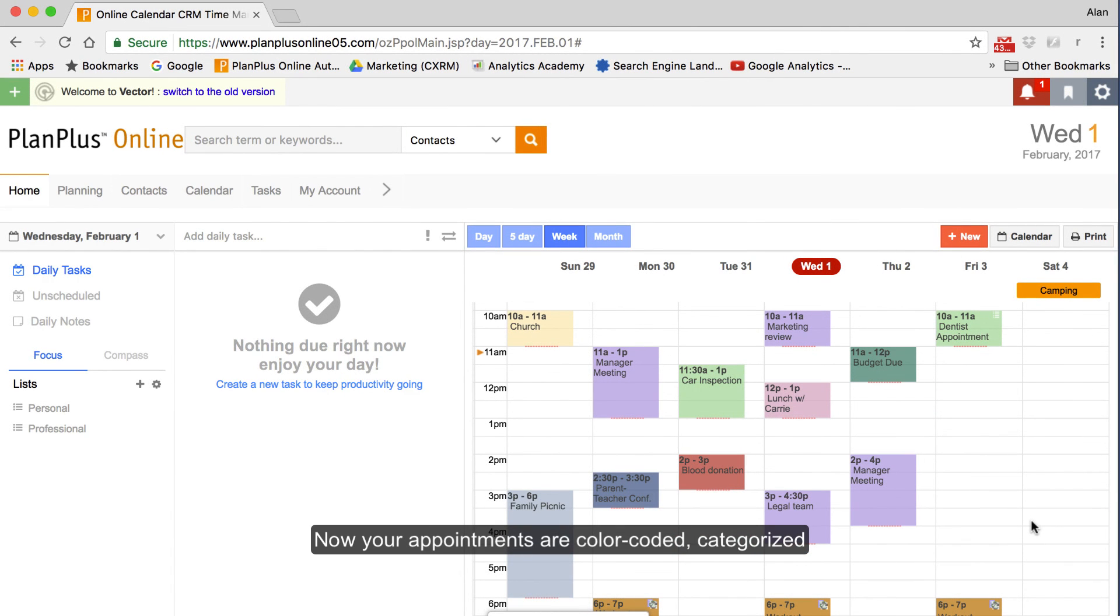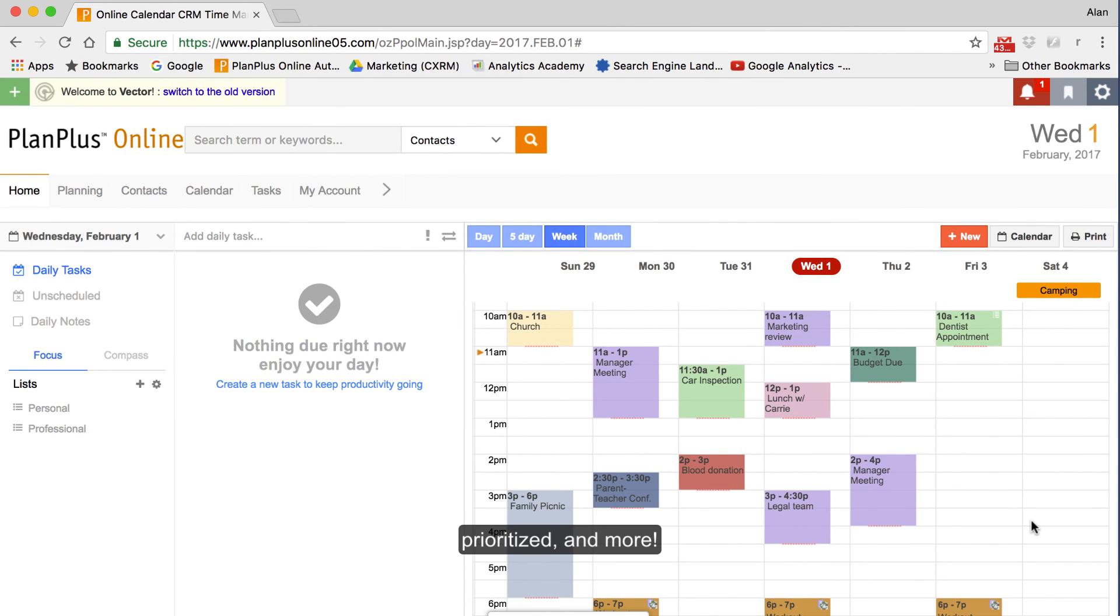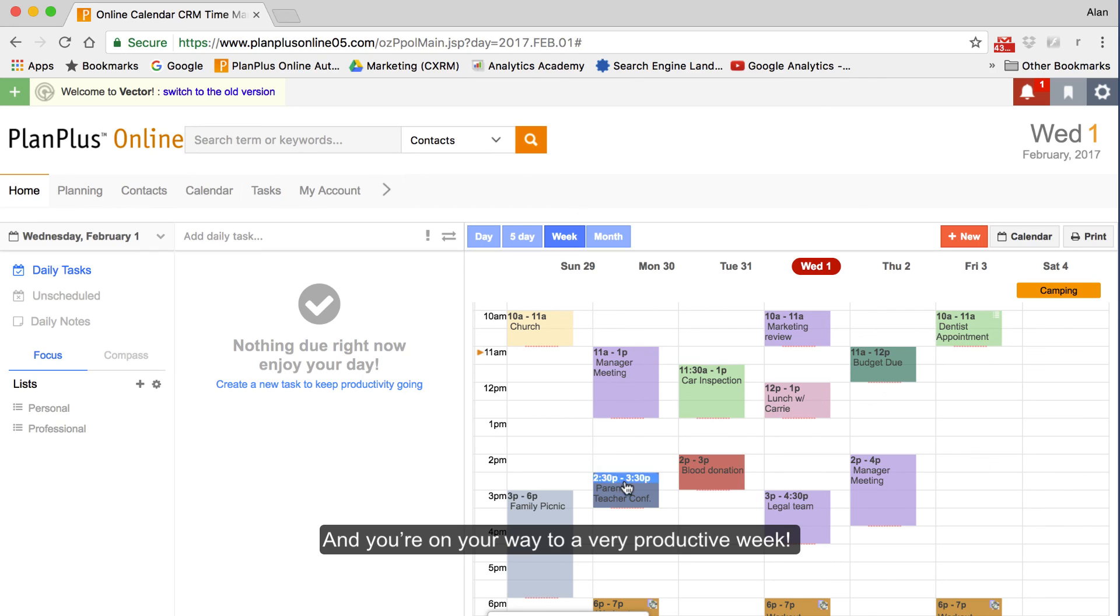Now your appointments are color-coded, categorized, prioritized, and more. And you're on your way to a very productive week.